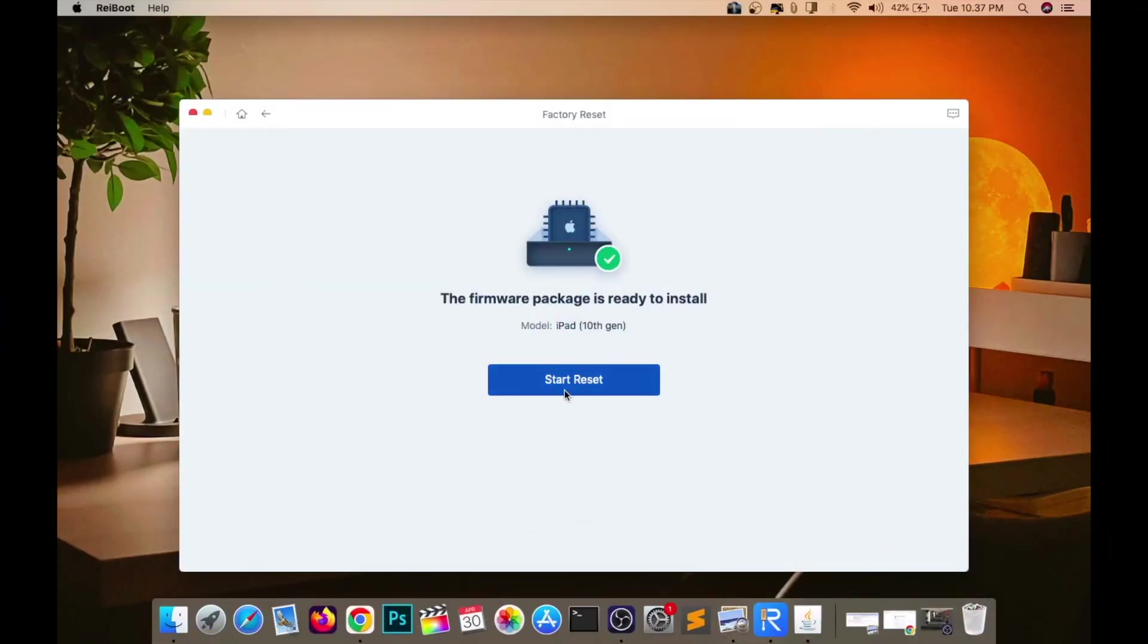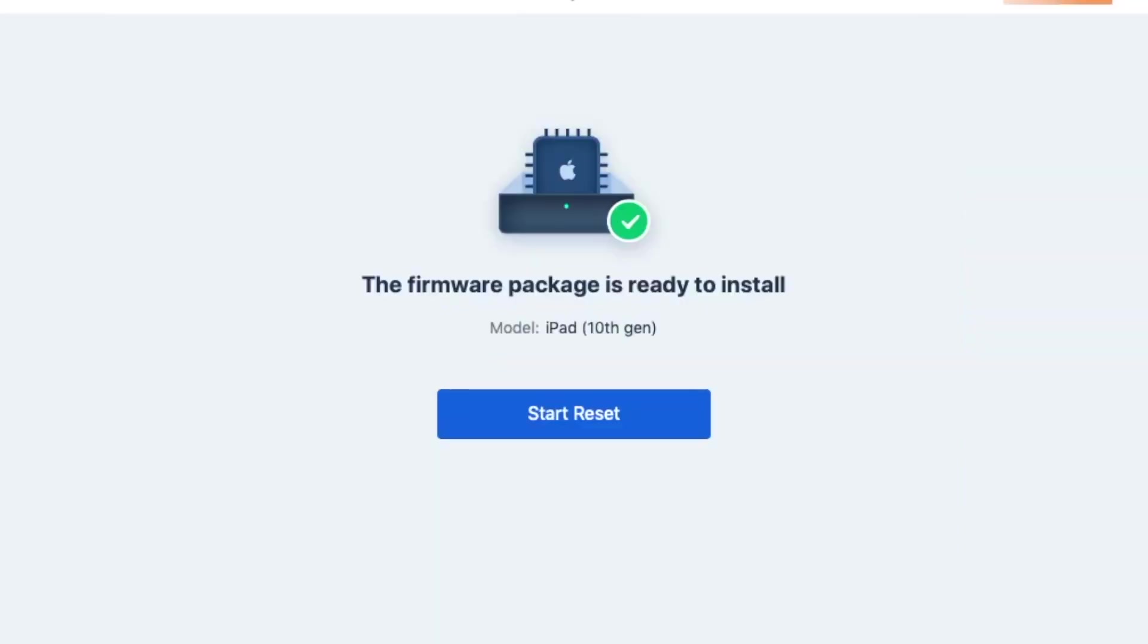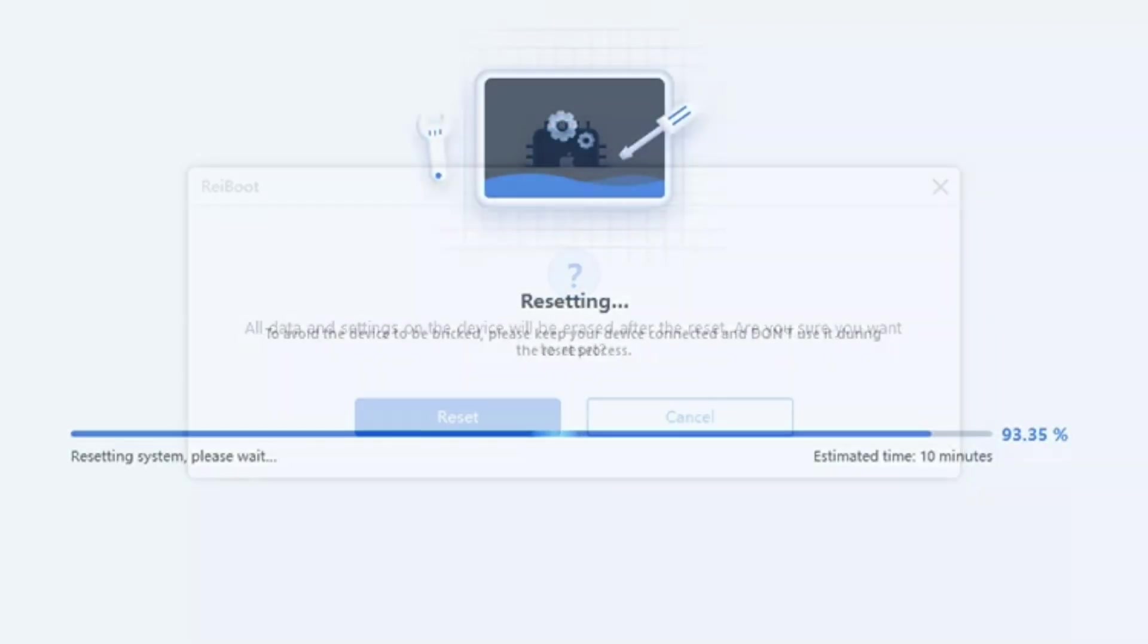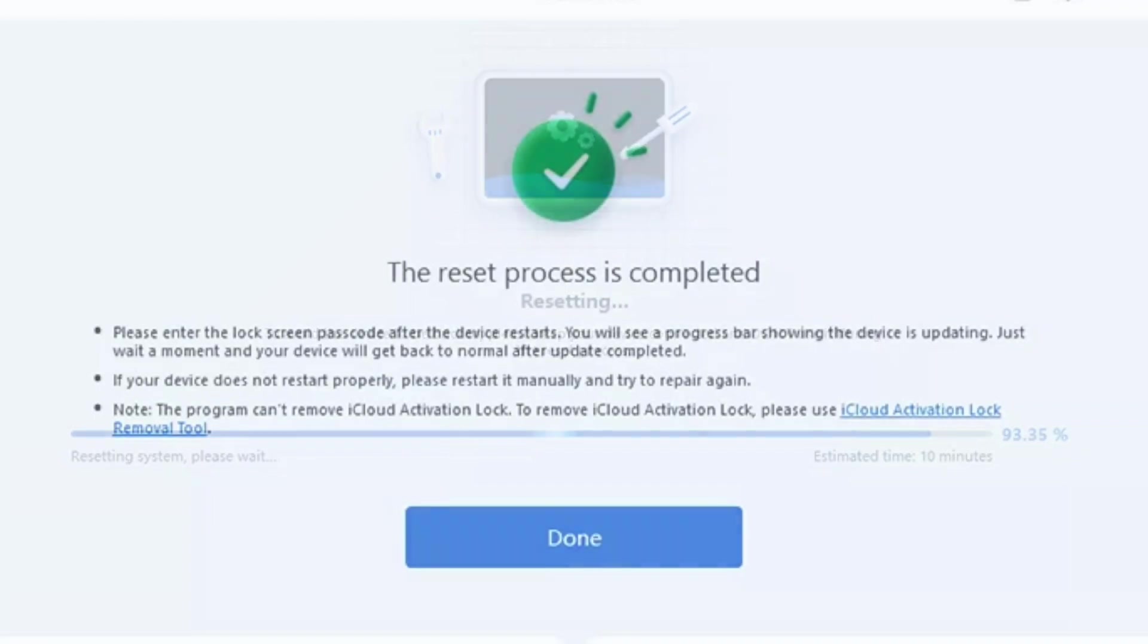After the firmware is downloaded, please click start reset. Reboot will reset your device. Please wait.